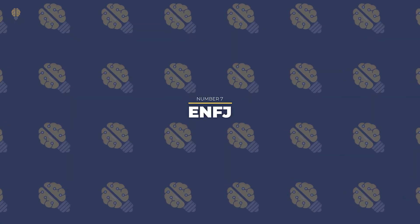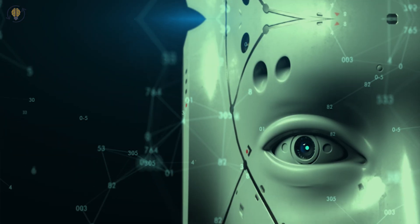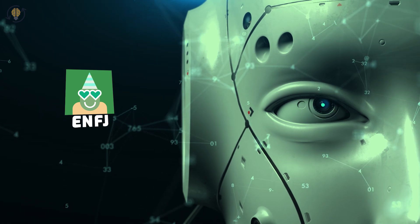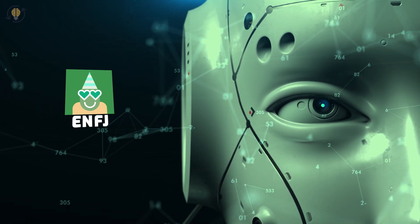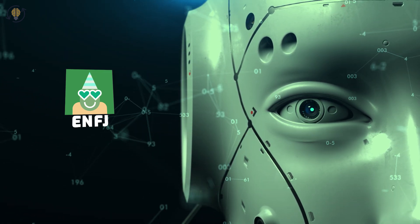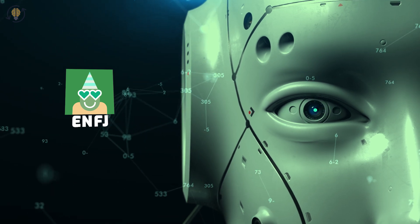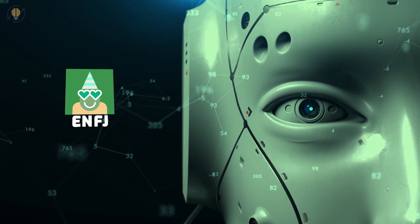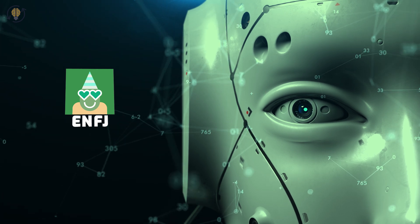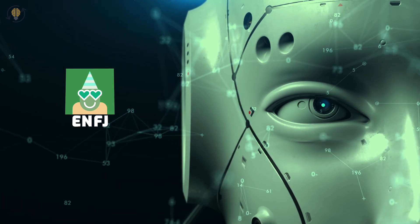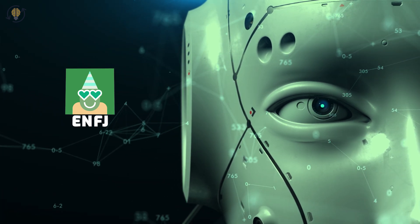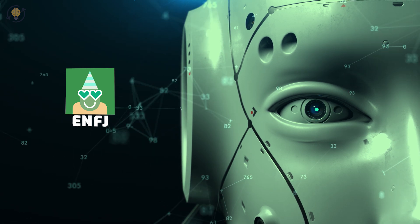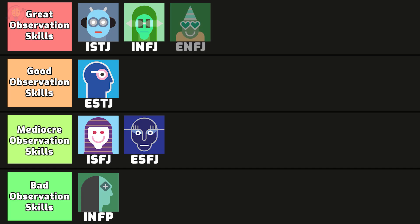Number 7. ENFJ. ENFJs are very perceptive about other people. They are mindful of the needs of their loved ones. The ENFJ is more observant than they may know since they frequently read people and circumstances subconsciously. They frequently have a natural ability to interpret events which helps them draw conclusions that will be useful in the future. And while ENFJs may not be as perceptive about themselves, they are incredibly keen on others, especially those they care about.